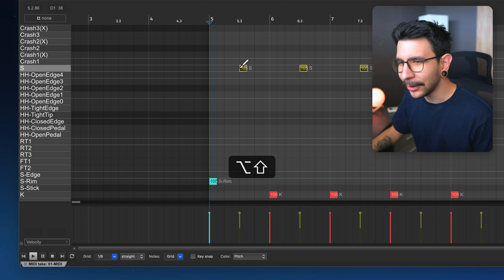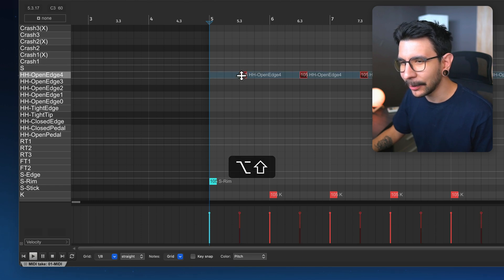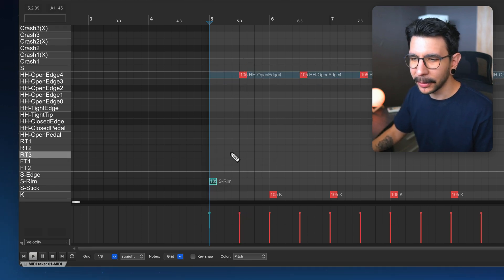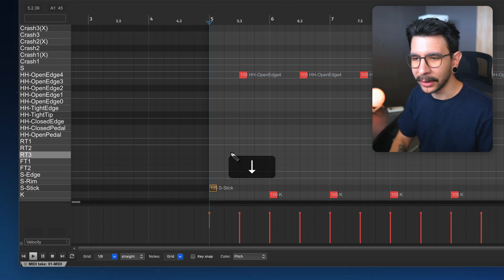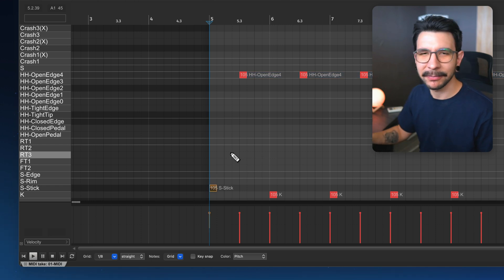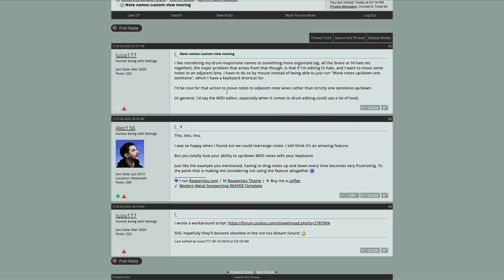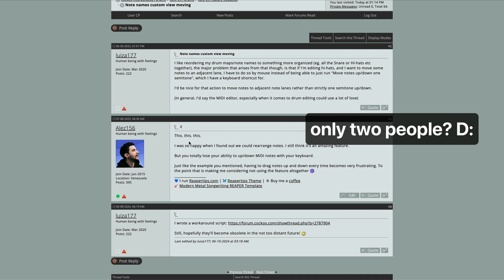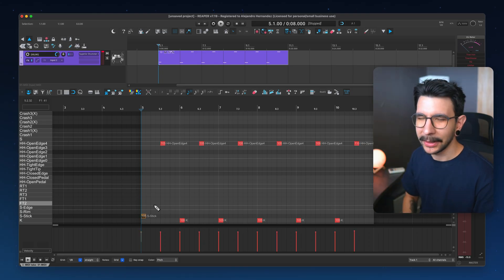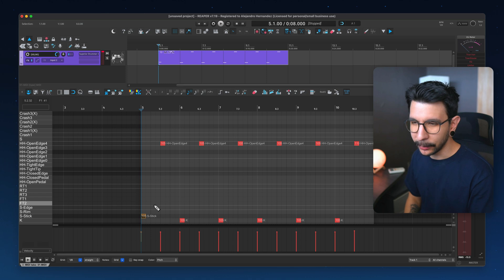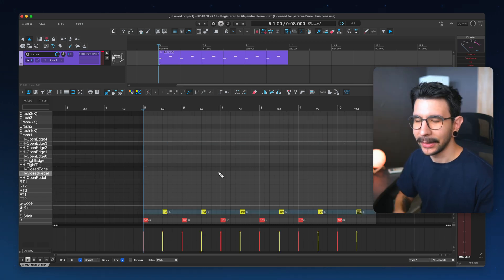It's annoying. My only way around it was just using my mouse to go up and down, but I lost my ability to do it with the keyboard. There's a feature request about this in the forum — the link is in the description, and I highly suggest you support it. You should be able to go up and down with your keyboard even if you're in a custom note view.